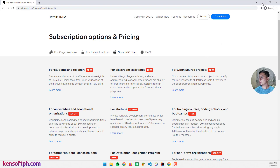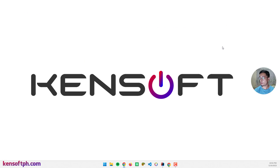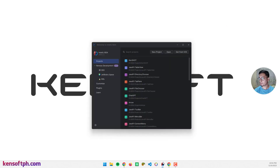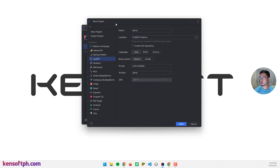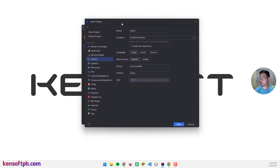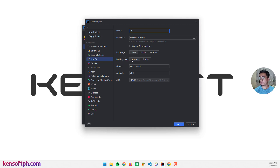Let's proceed to our IDE and create a JavaFX project using Maven. Click on New Project and this window will show. Select JavaFX, name the project 'jfx', set the language to Java, the build system to Maven, and the group to com.kinsoft.ph.